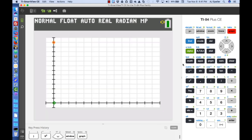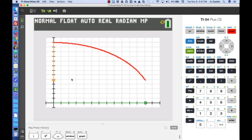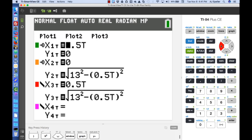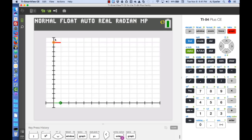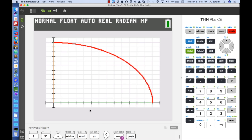Let's graph this. As it graphs, we see the bottom of the ladder — in green — moving at a constant rate, while the top of the ladder comes down and starts to speed up as it descends. Notice how the vertical movement starts off slow but accelerates, while the horizontal movement stays constant.